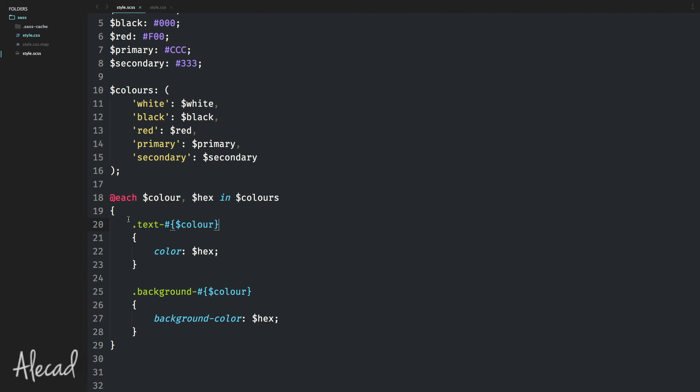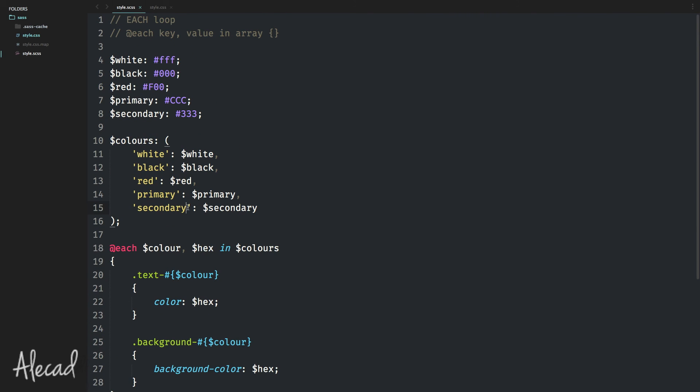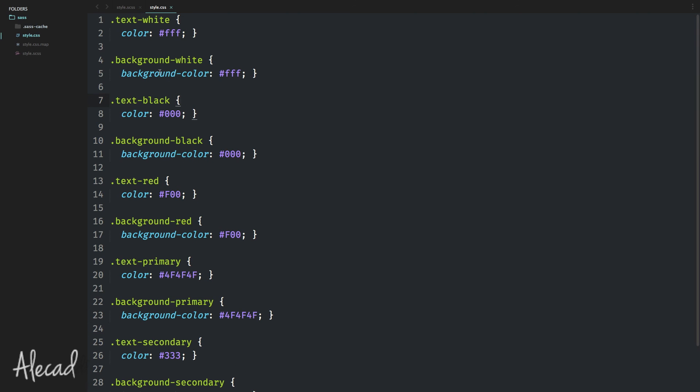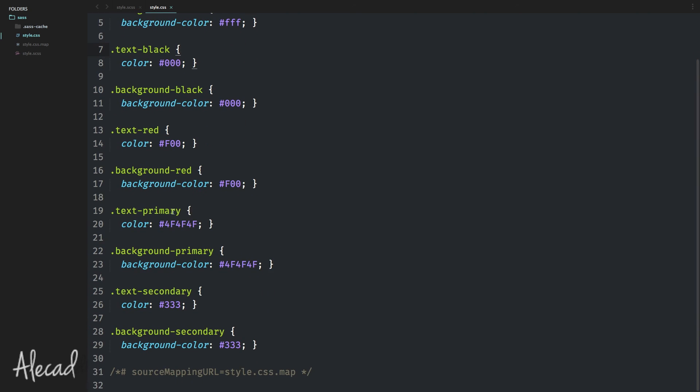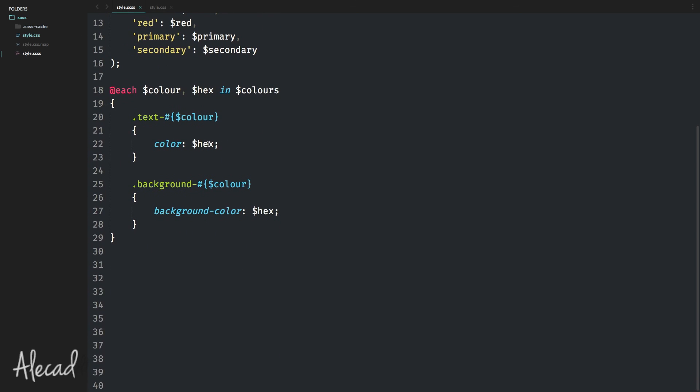When we have these defined and we're coding our theme or website, we decide at one point that actually our primary color is not CCC anymore, but has to be another type of color. We have to only change the variable. So if I decide the primary color now is going to be 4F4F4F, I have to just change the variable. And automatically all my declarations with text-primary and background-primary are gonna get the updated variable. I don't have to touch any of those because I have to just update one single variable to reflect all the changes in my framework thanks to the each loop.